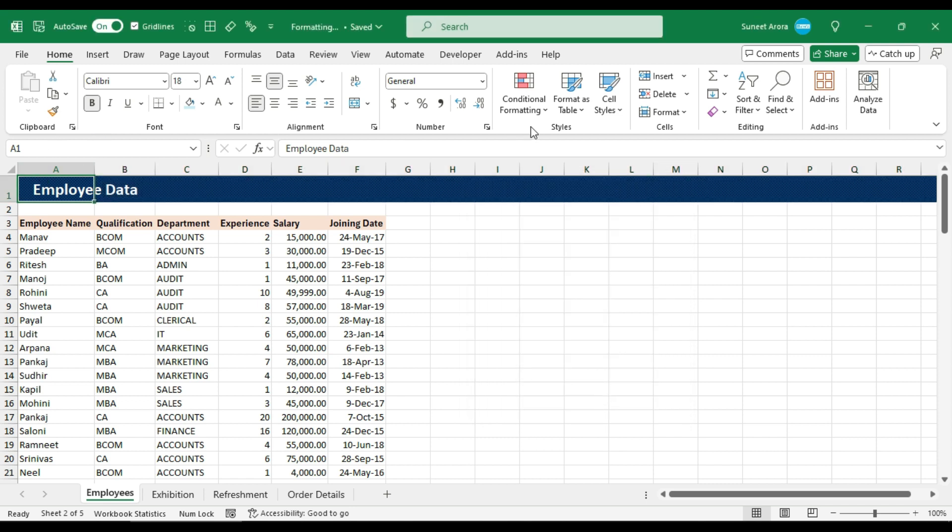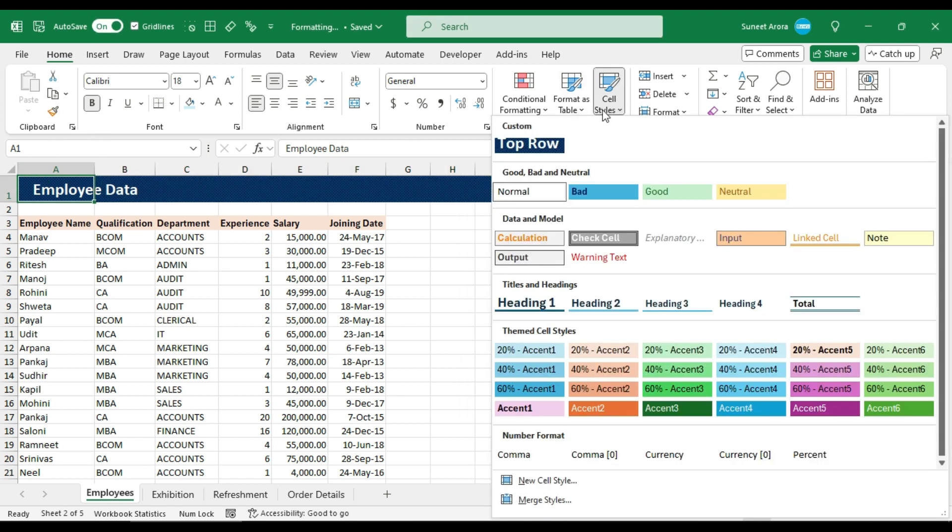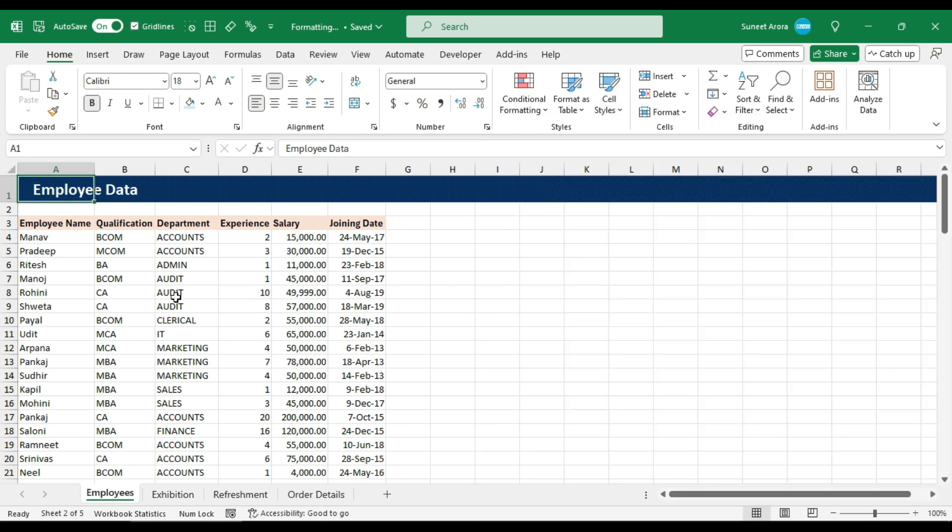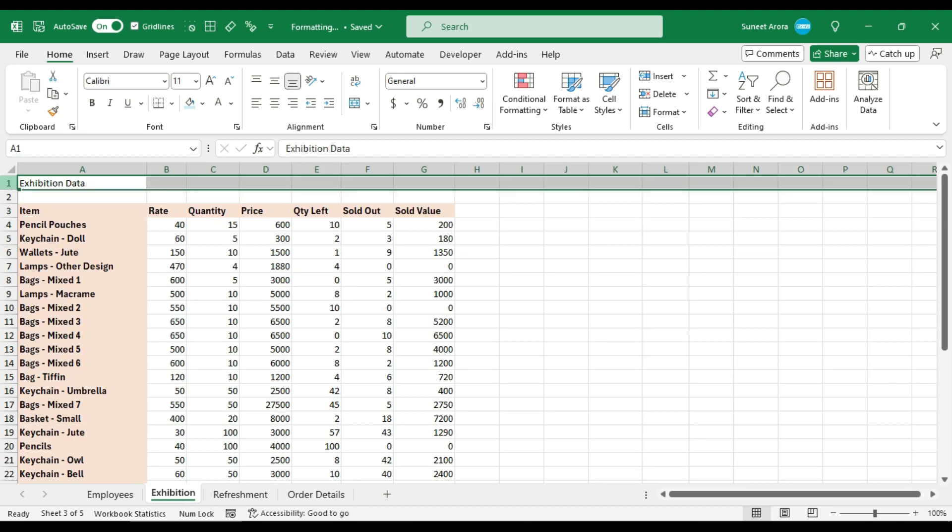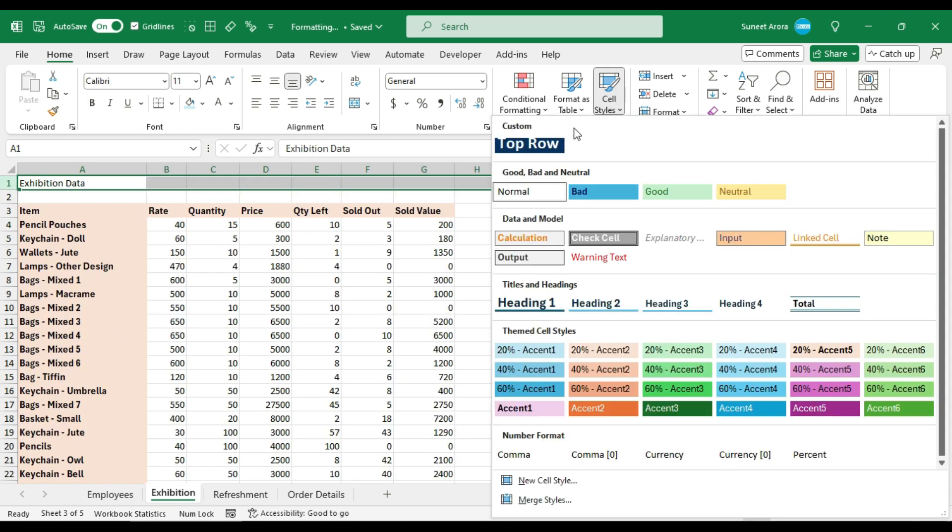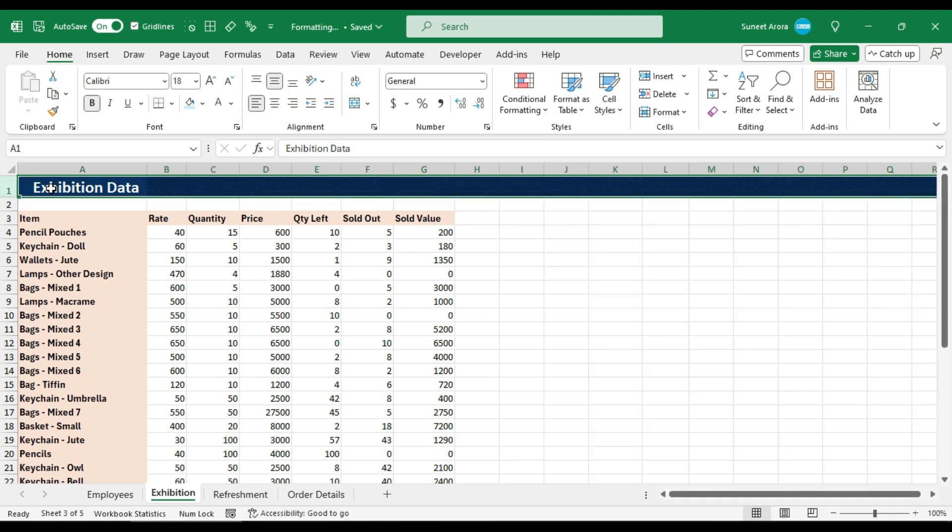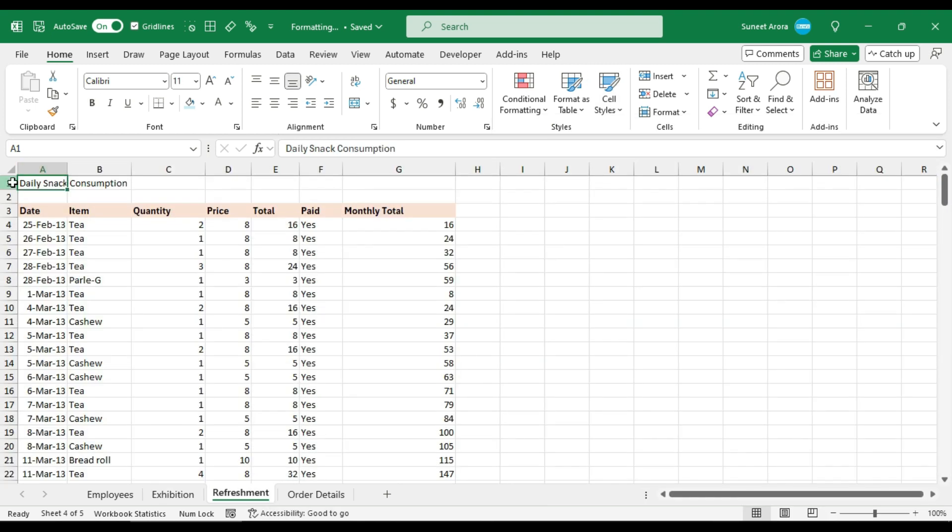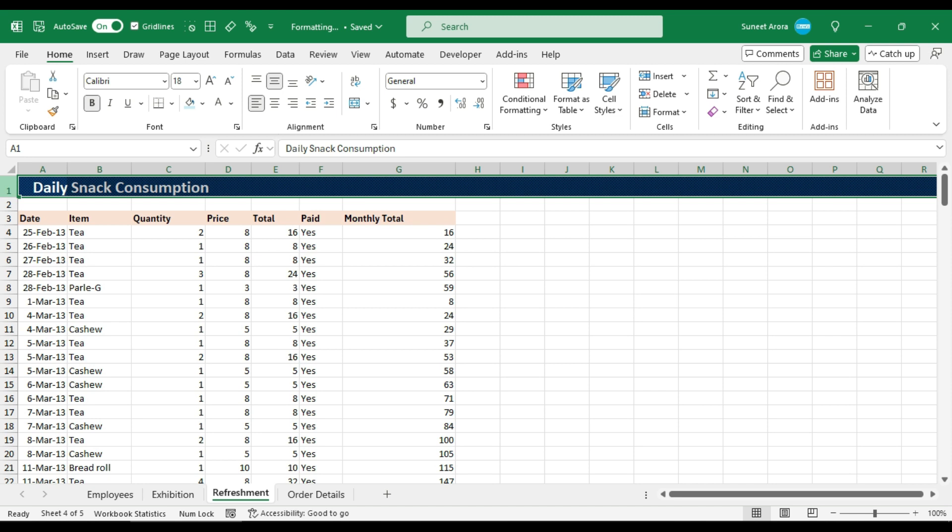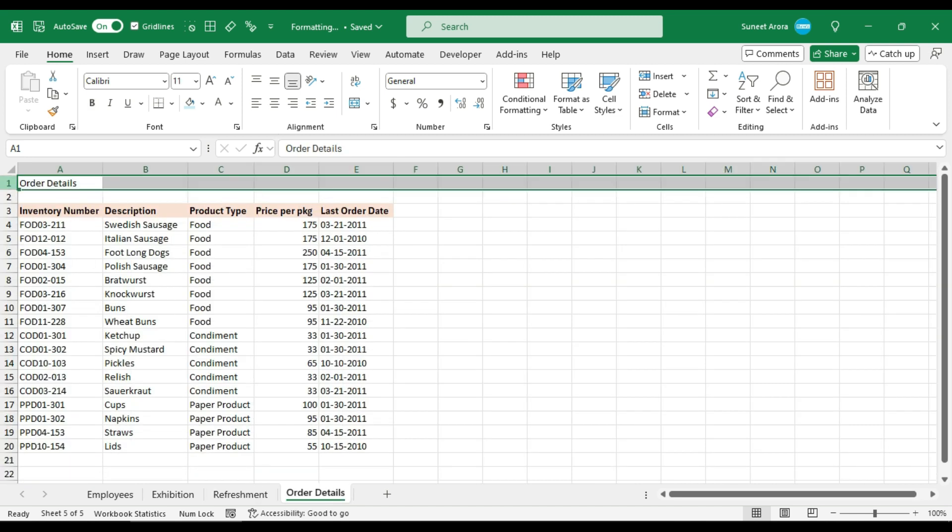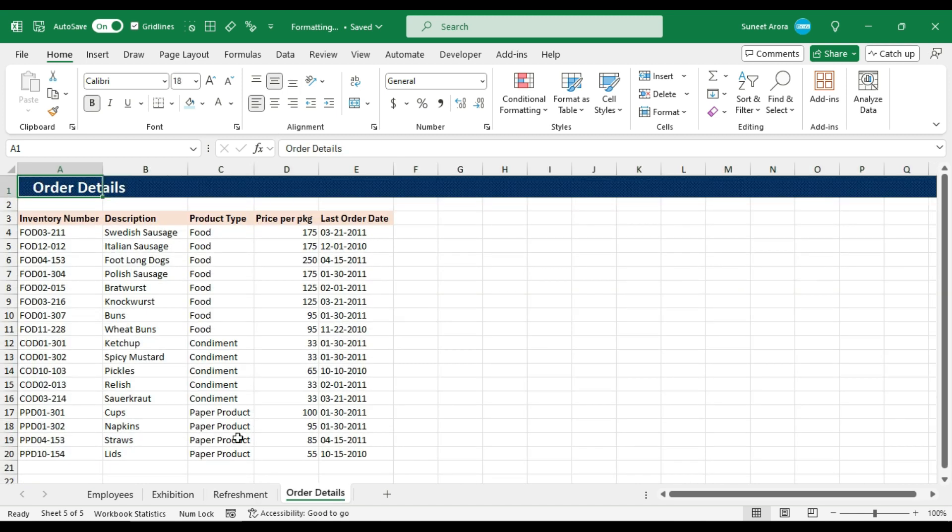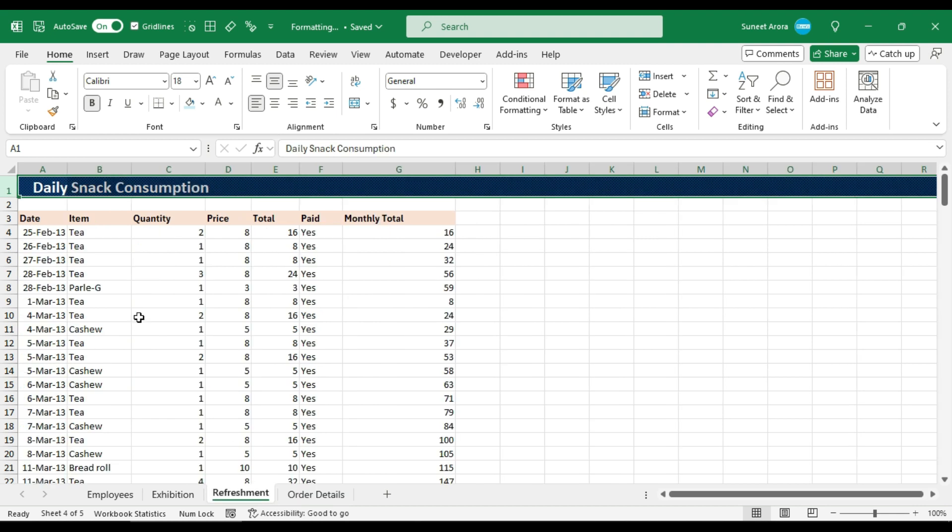Now the style has been created. You can see it here at the top under the new group that is called custom. So what I can do is go to each sheet, select the range, and apply this new style. I can also press F4 to repeat the last action. So we are done.